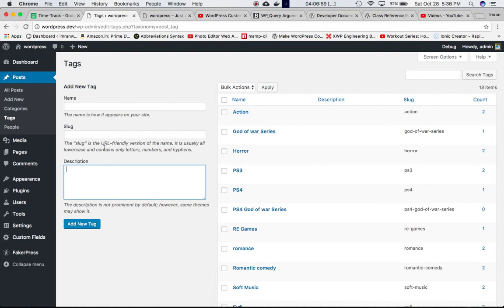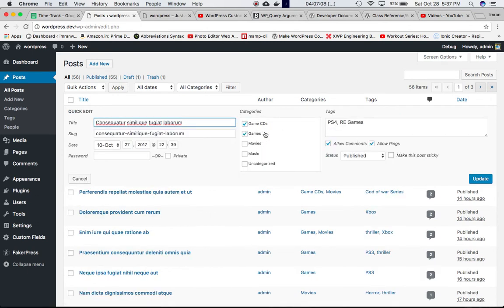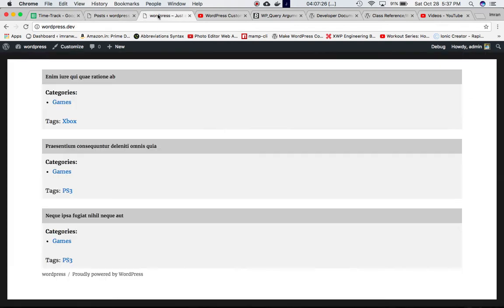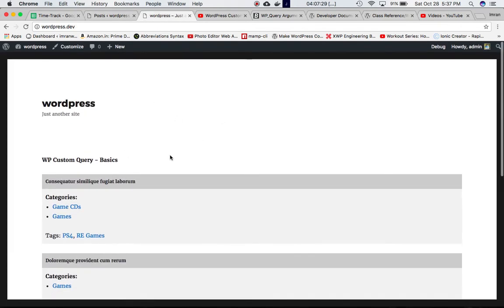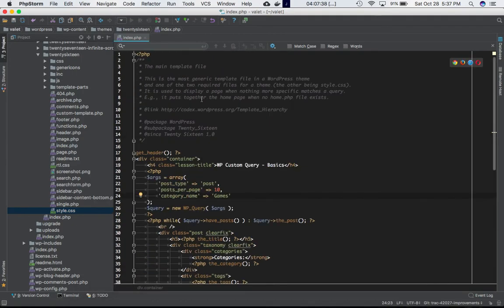I have some posts here that I've gone ahead and assigned categories. For example, one post has the category 'Game Series' and 'Games', with tags like 'Nari Games'. Other posts also have different categories and tags. We're going to display posts on the front end of our WordPress site based on their categories and tags — that's what we're learning today.